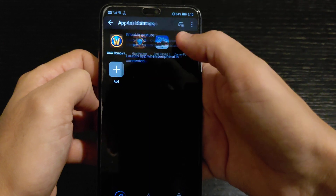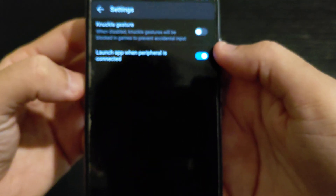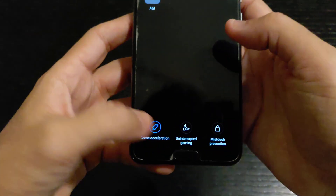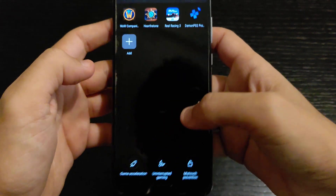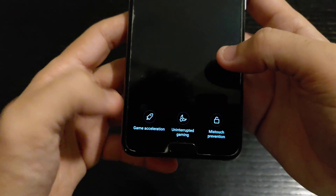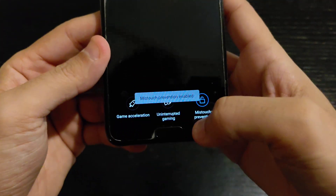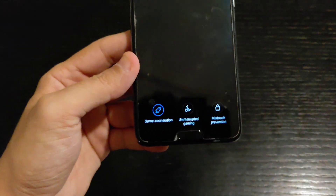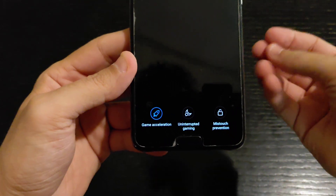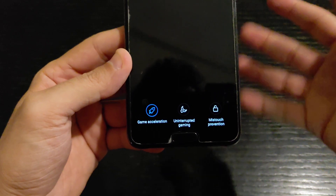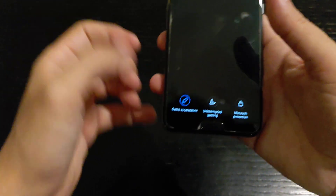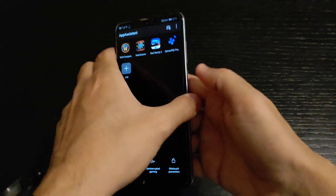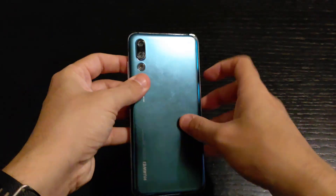When you click on 'Game Acceleration,' it shows a message saying the CPU is going to be boosted but warns that the phone may overheat and draw more battery. It's basically like a turbo mode — they overclock your CPU or GPU through software. That's it for part two.